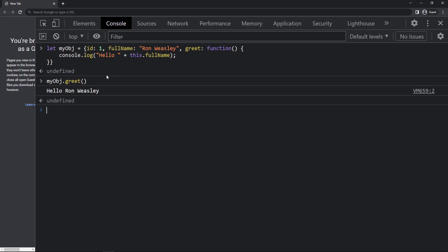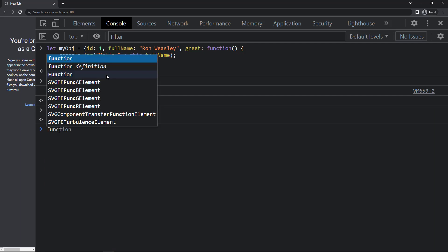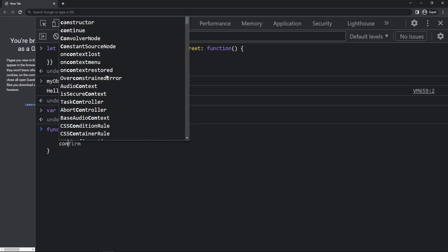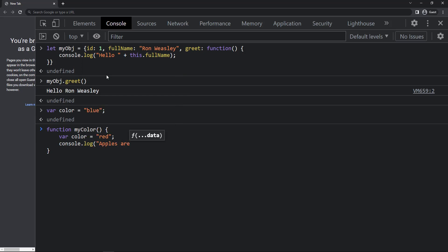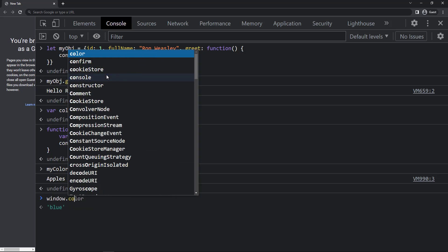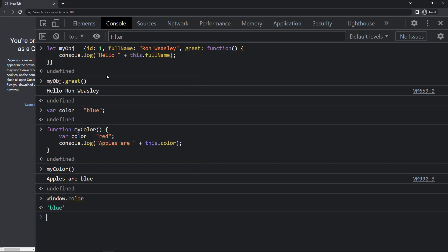Let me create a color variable assigned the value 'blue', and create a function 'myColor'. Inside that, let me create another variable 'color' equal to 'red', then console log 'apples are this.color' and call this function. We can see 'apples are blue'. This is because when we access 'this' inside the function it refers to the window object, and in the window object we have 'blue' in the color variable.